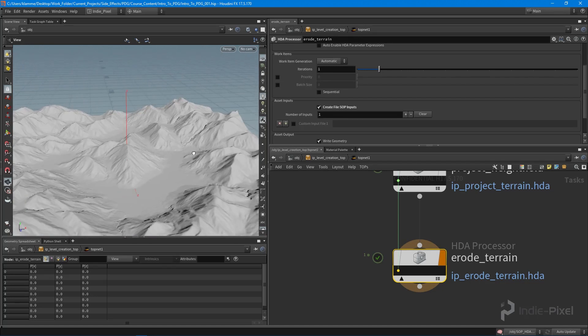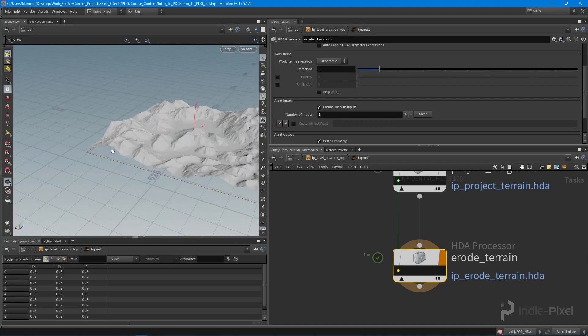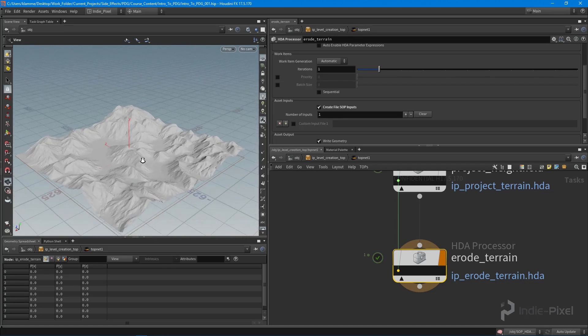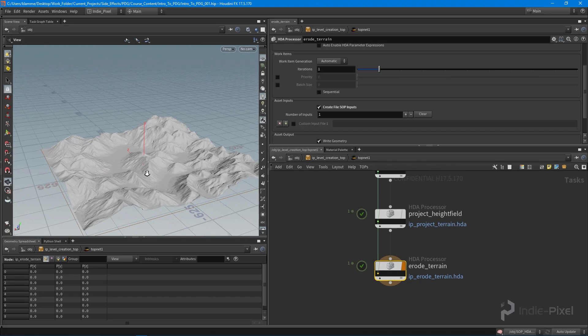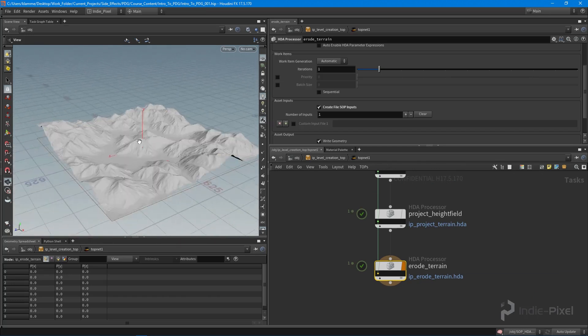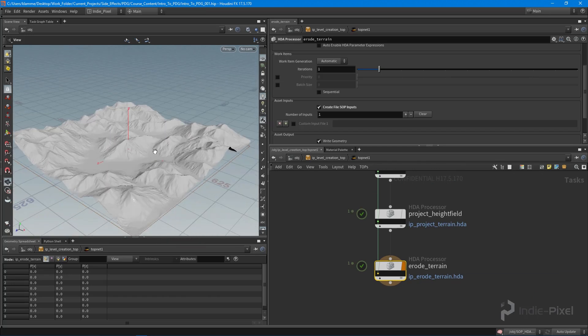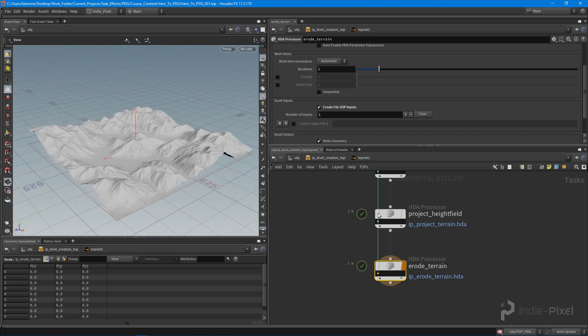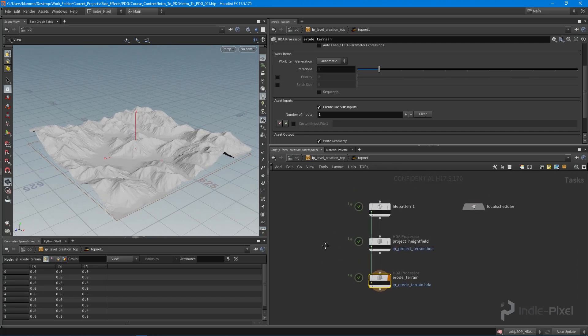Super cool. In the next lecture, we're going to get this moved over into Unity so we can start to run this process inside of Unity instead of here inside Houdini. Thanks so much.